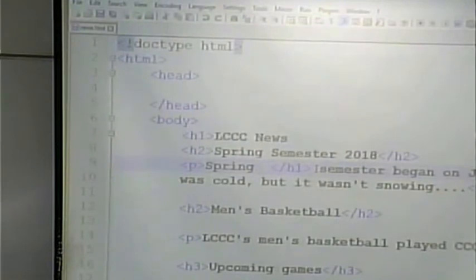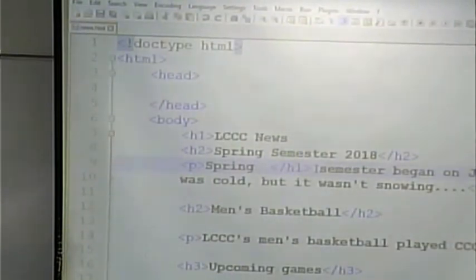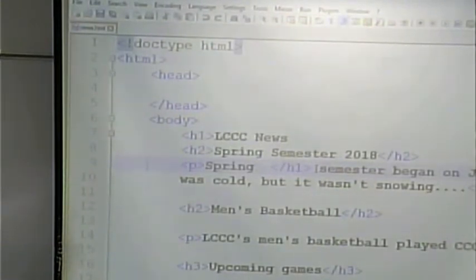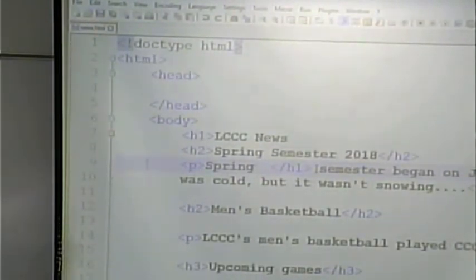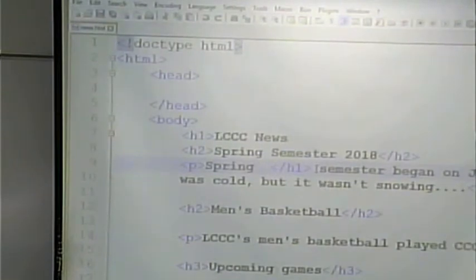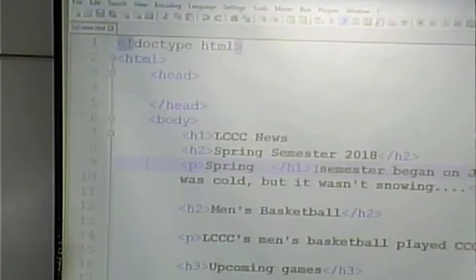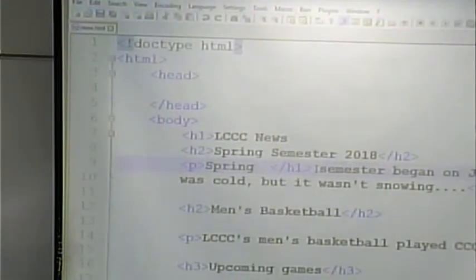If you violate the rules of HTML, it might work, it might not — it just depends on the browser. It's almost like using bad grammar on a text message. A human can figure out what you mean if the error is minor, but if the spelling mistake is bad enough, a person might have no idea what you're talking about. The browser is sort of the same way — some errors the browser is forgiving about, and for some mistakes the browser has no idea what to do.